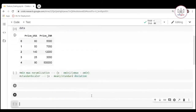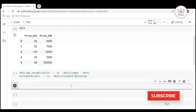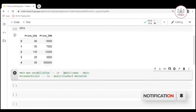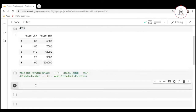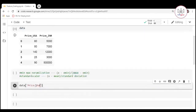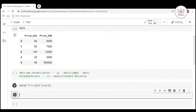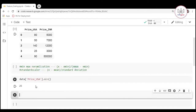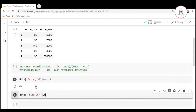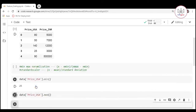First let us perform min-max normalization. To do this you have to find the minimum value and maximum value first. You write data price_usa dot mean and it gives you the minimum value, which comes out to be 25. In the same way you can find the maximum value using data price_usa dot max.